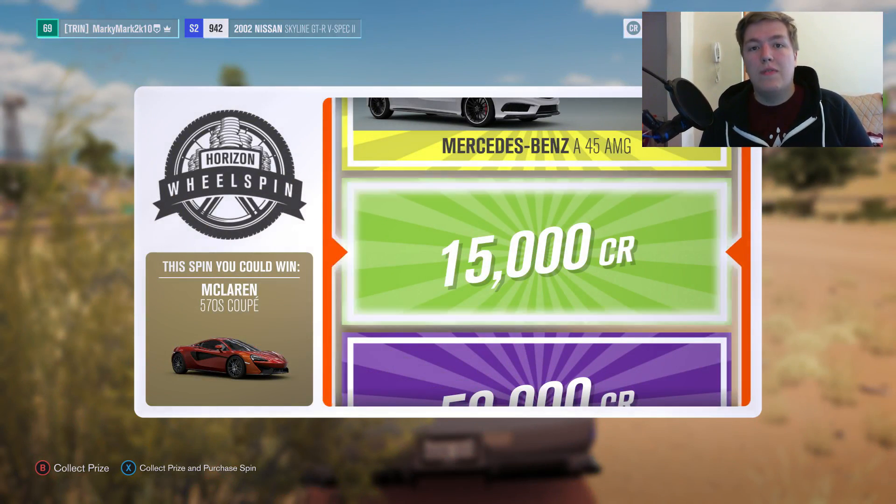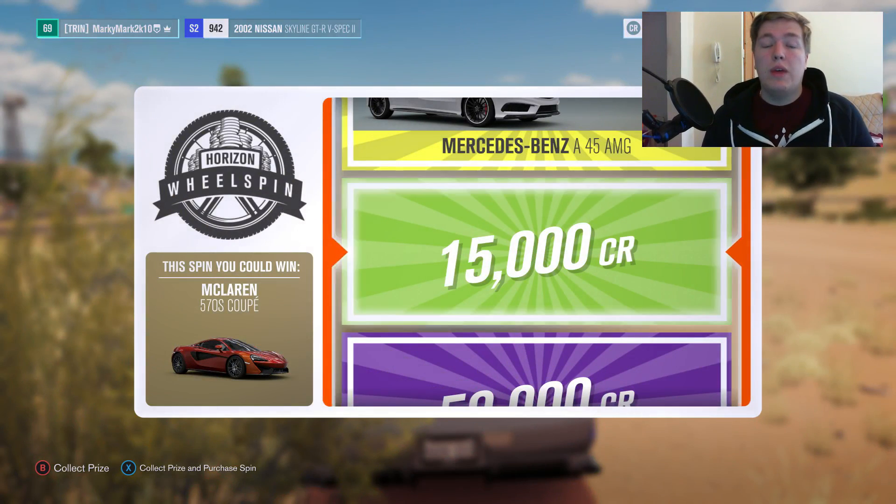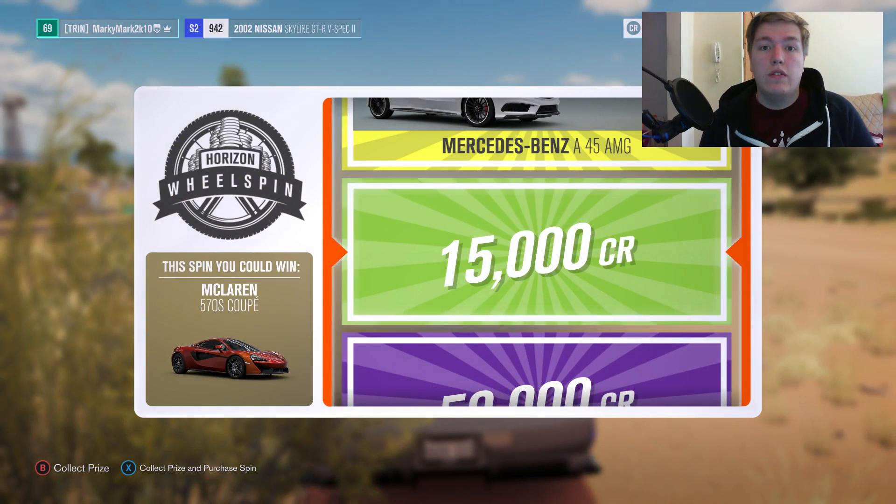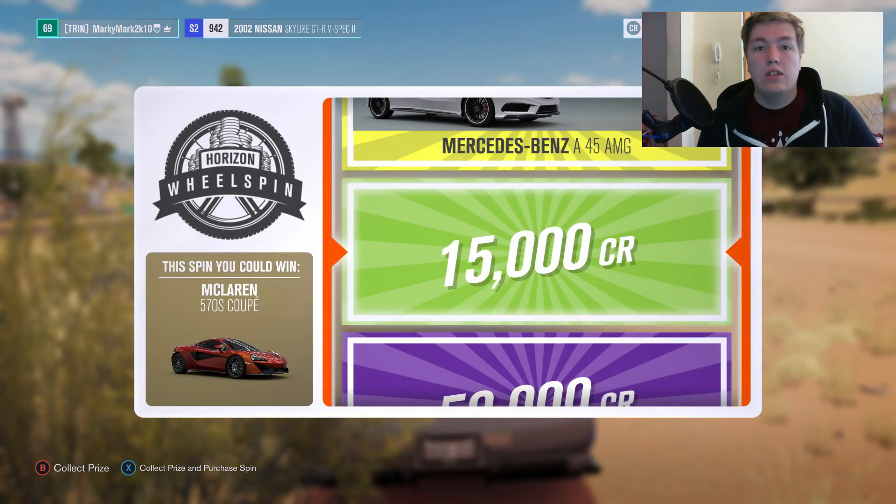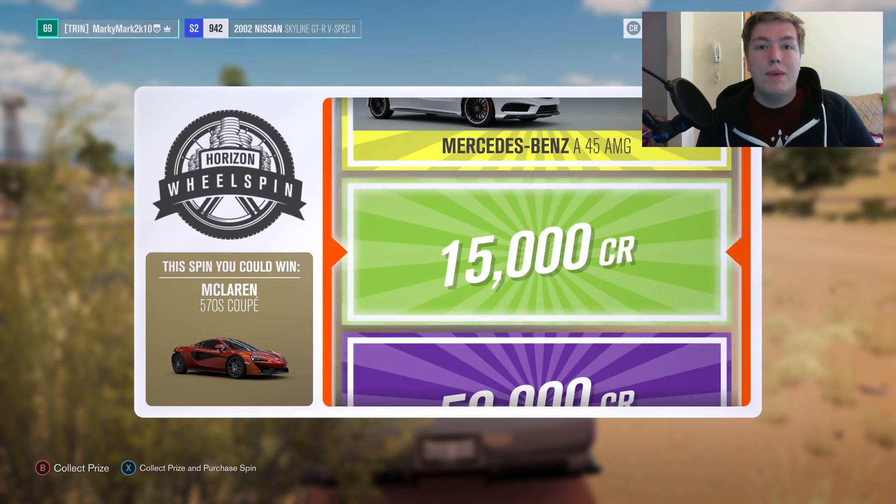So guys, I hope that I solved everything for you. I hope you enjoyed this video. And as always, make sure to like, subscribe, and I will see you in the next one.